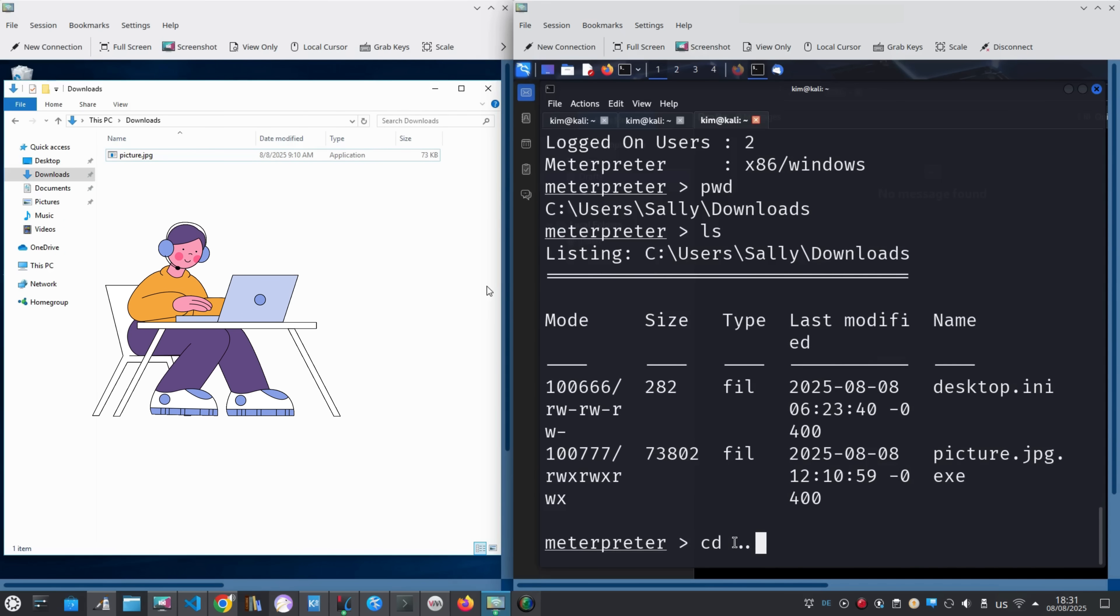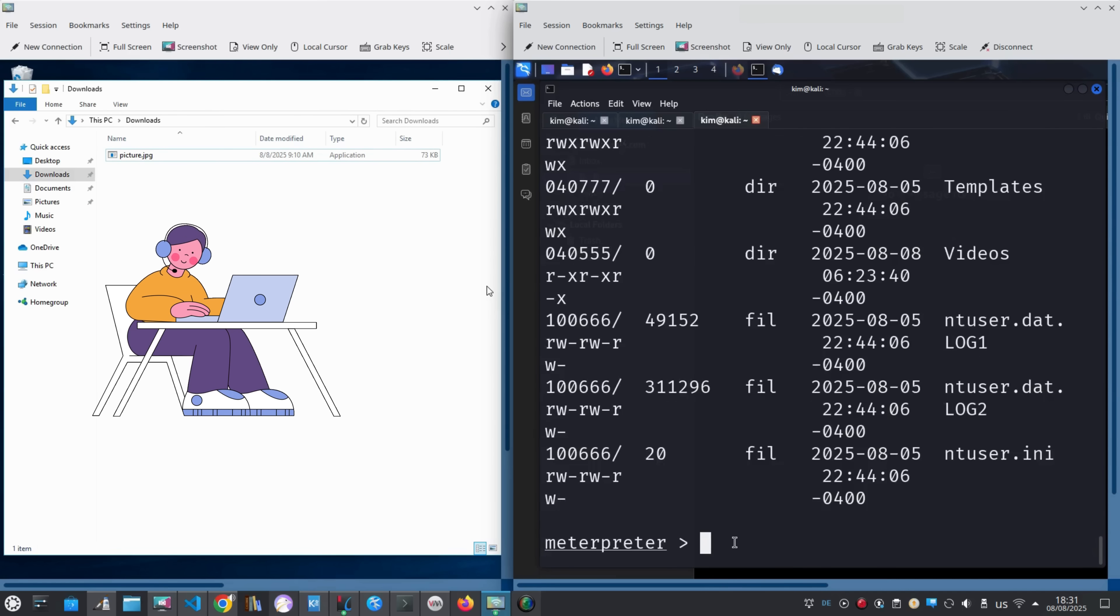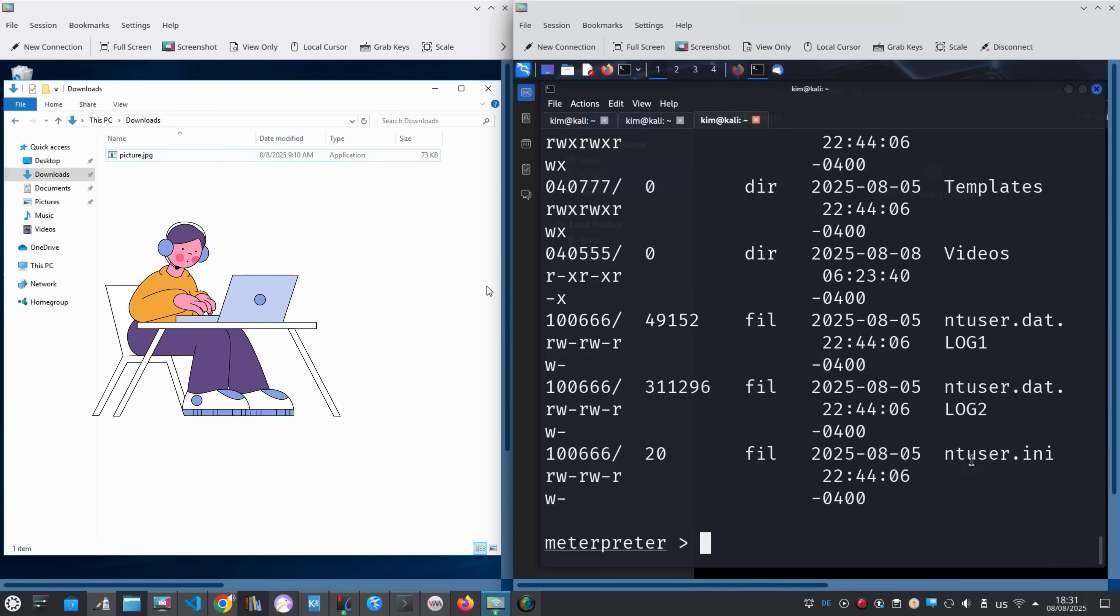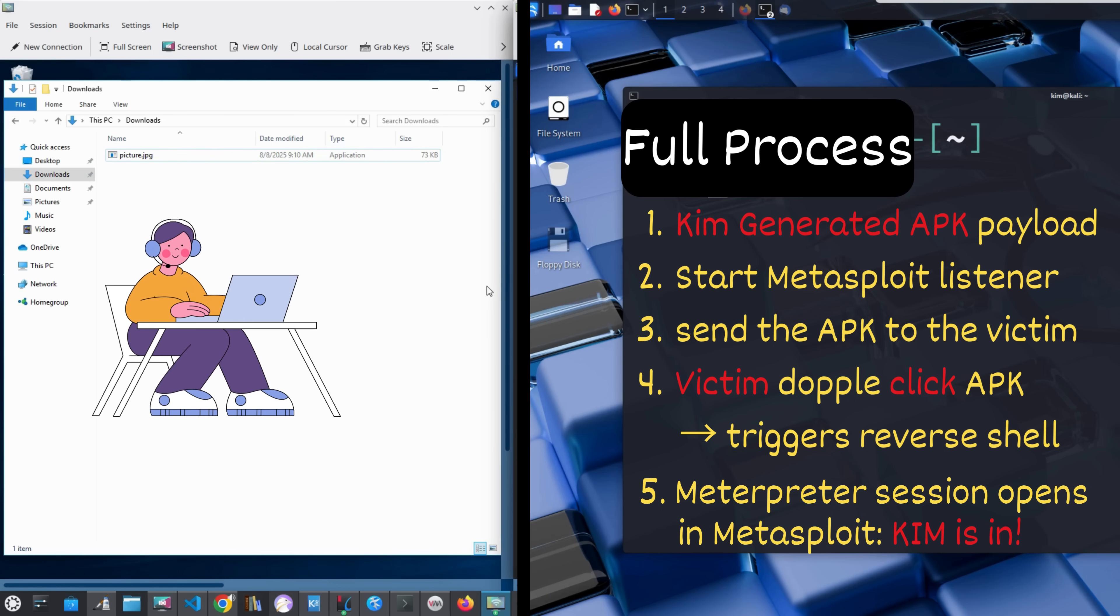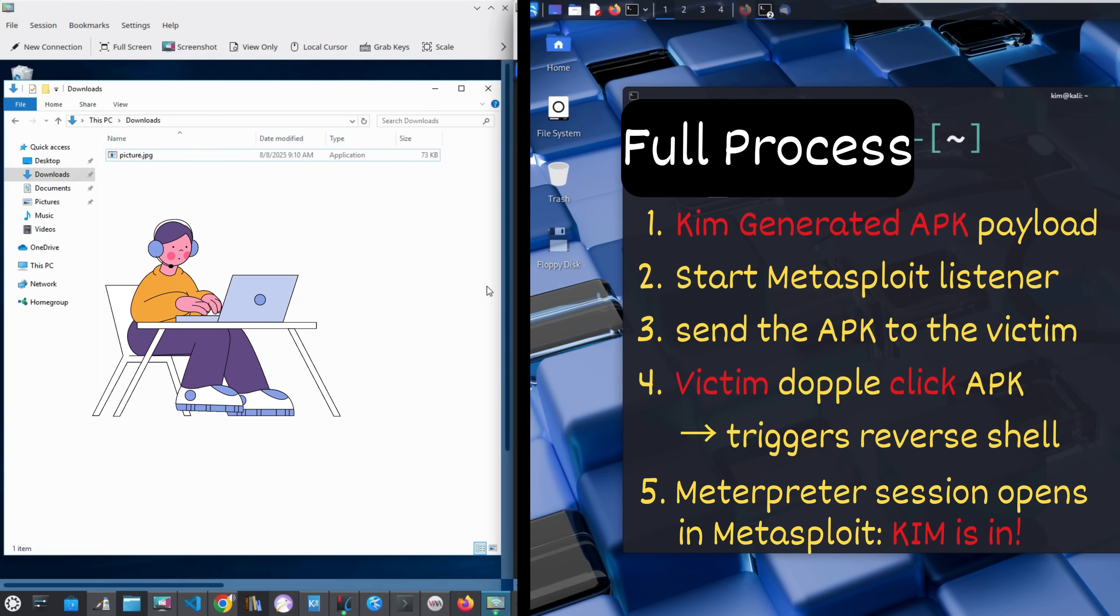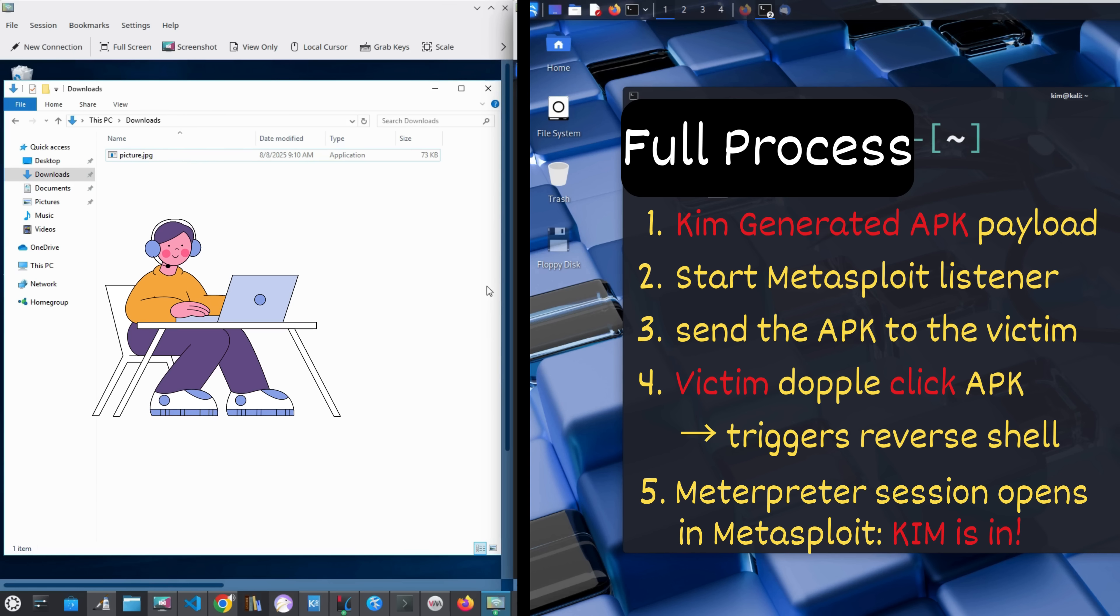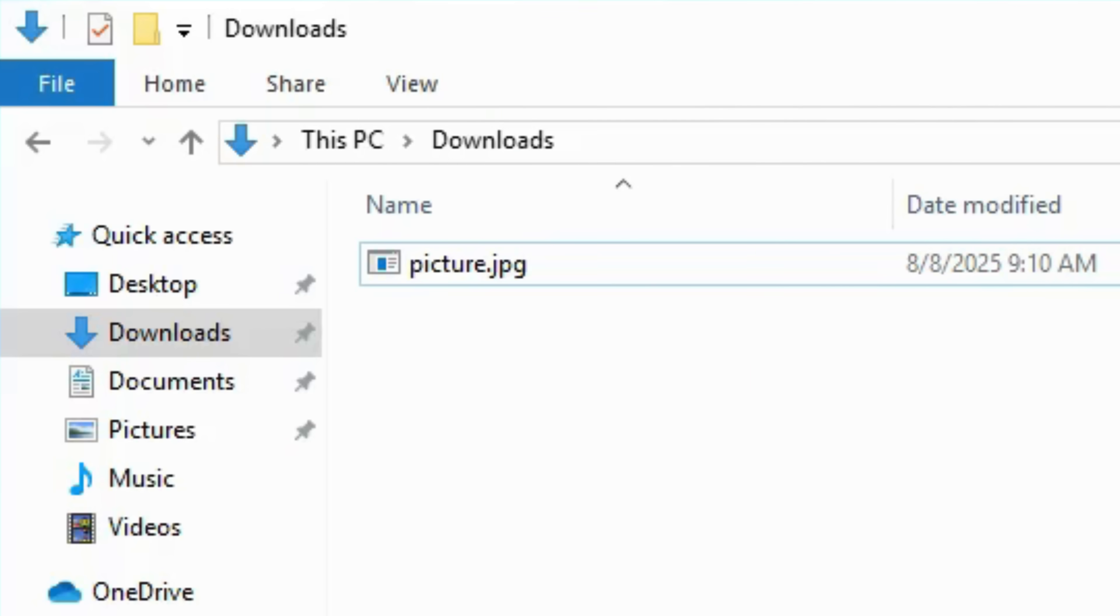Furthermore, he can navigate through the file system to browse directories, open folders, and access any files he wants, from personal photos to sensitive documents. So let's recap: Kim creates a trojan disguised as an image, tricks Sally into opening it by pretending to be her friend Bob, and gains full control of her machine. Simple, sneaky, and scary.